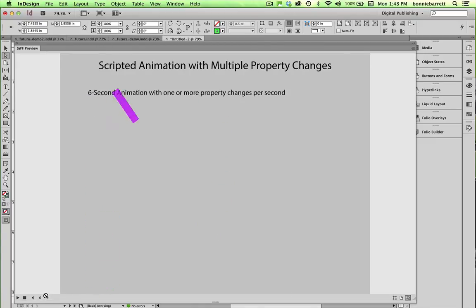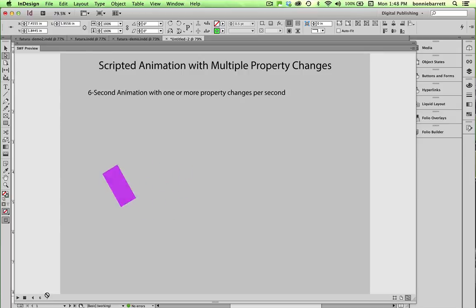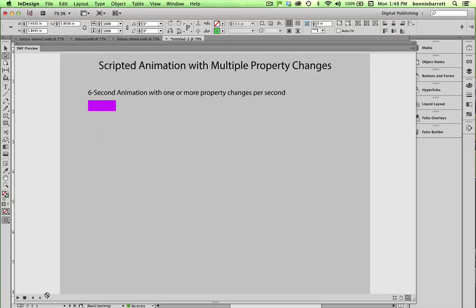And the last page, page six, has a very complicated six-second animation. And I'll be frank with you. I have never tried to do something this complicated in InDesign. If I wanted to do this, I would probably go to Flash or Edge Animate.